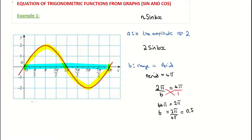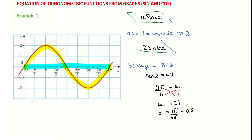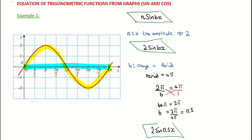Taking the general case, we filled in n as two and now b as 0.5. So the equation of the trigonometric function for this particular graph is two sine (0.5x).